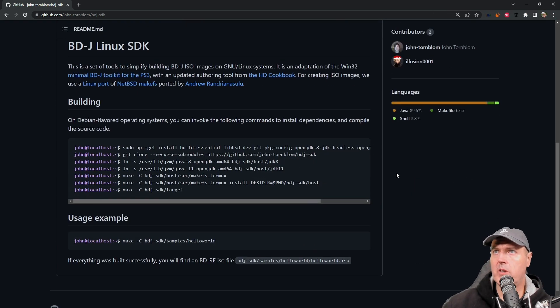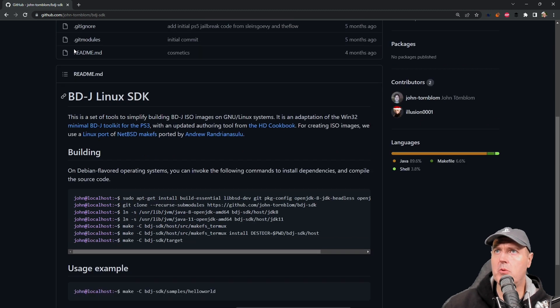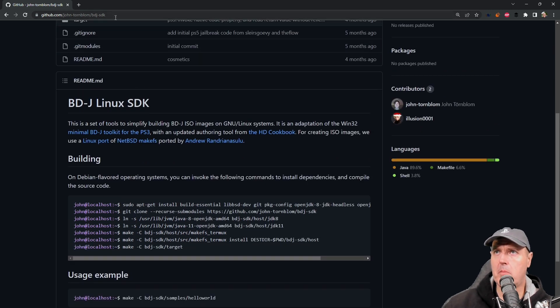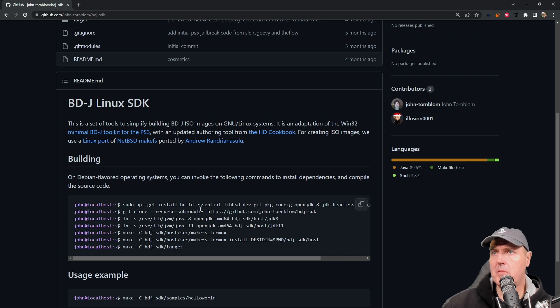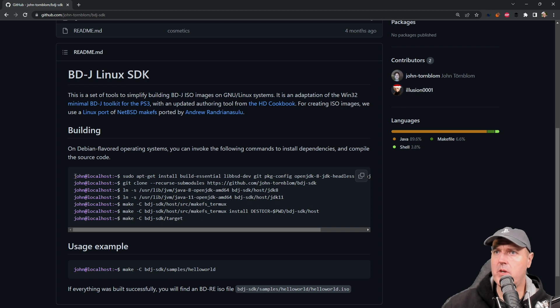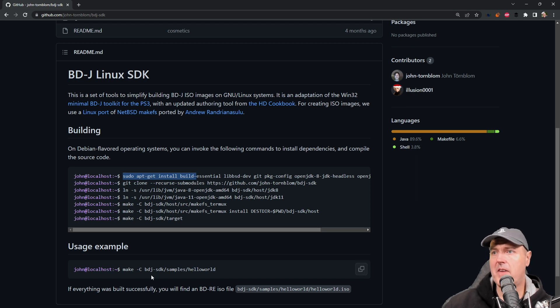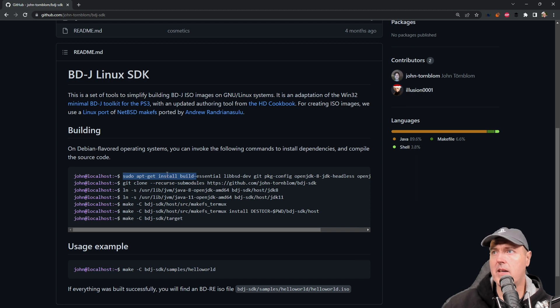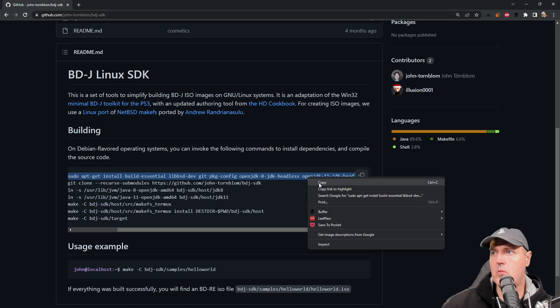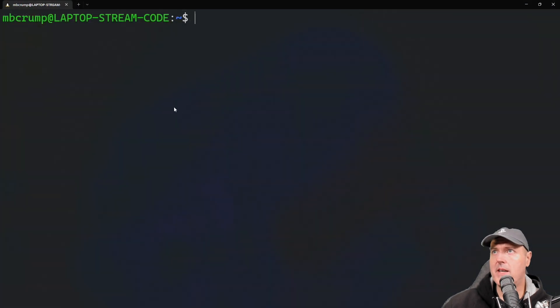What I'm going to do in order to build the ISO image is I'm going to simply come to his repository, I'm going to scroll down a bit, and then from right here I can see there are some building instructions. Basically we just need to take each one of these lines line by line in order to get our system set up, and then finally we'll build the ISO image with this final make command.